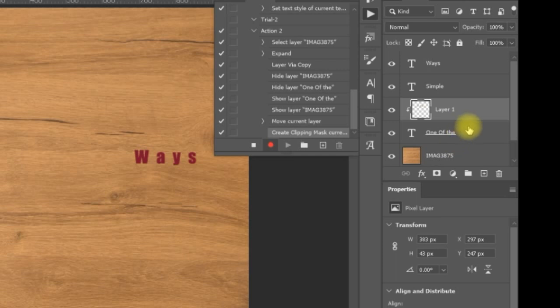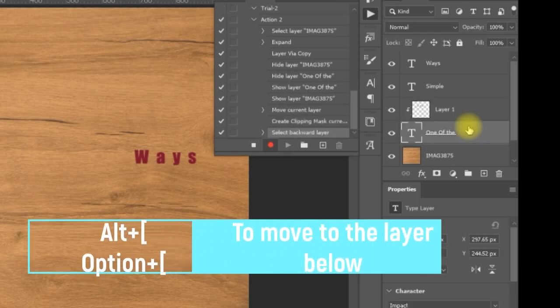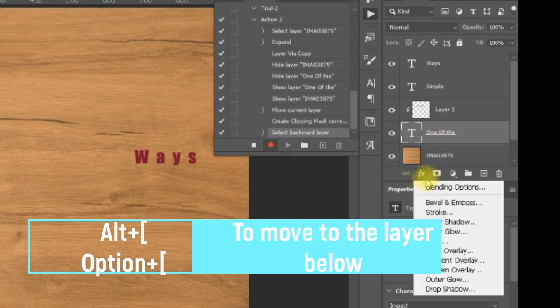While I am on this layer, I need to go down one layer. So I will be using Alt and the left bracket. You can see now it is moving. It is select backward layer. And then I will be applying some effects to this backward layer.